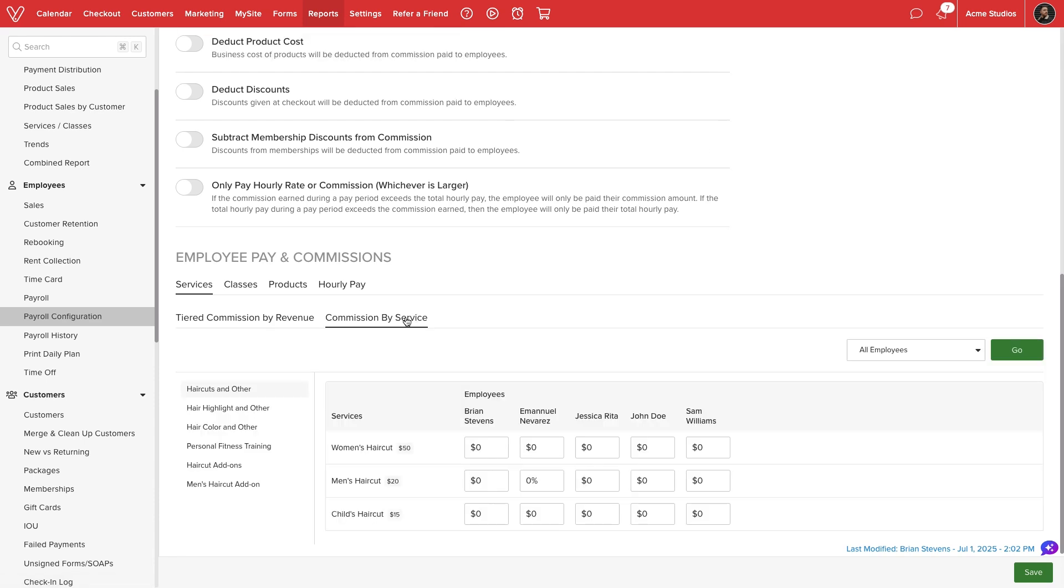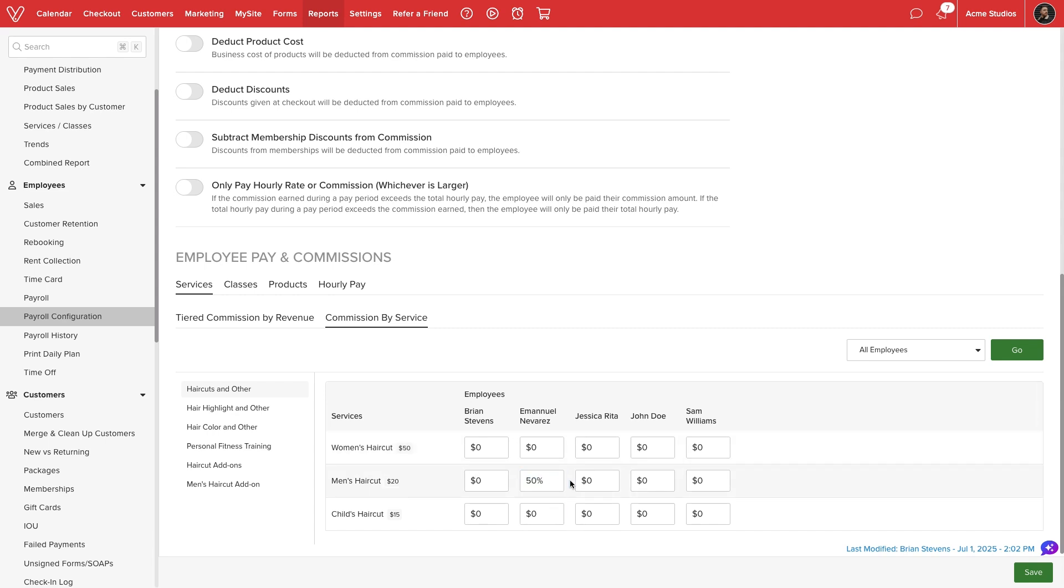We'll see a list of our service categories to the left, and by selecting each, we'll see the individual services to the right. We can set a specific dollar amount or percentage per service. When calculating commission, values under commission by service will override any values under tiered commission by revenue.